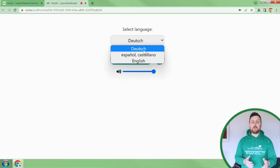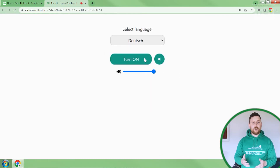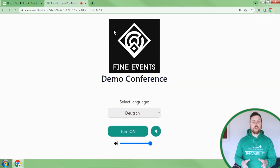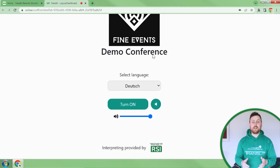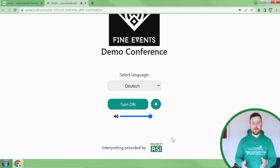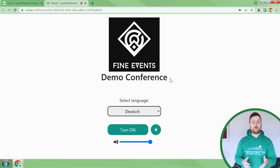We are also happy to announce that Transit RSI is now available for white labeling. We can remove any Transit branding, allowing you to provide a clean interface where all that is visible are the languages in the drop down menu, the turn off and on buttons, and the volume rocker button. For example, here is a web link with the client's logo and the conference details with Transit branding, but you can also go for something with the client's logo and conference details but no Transit branding.